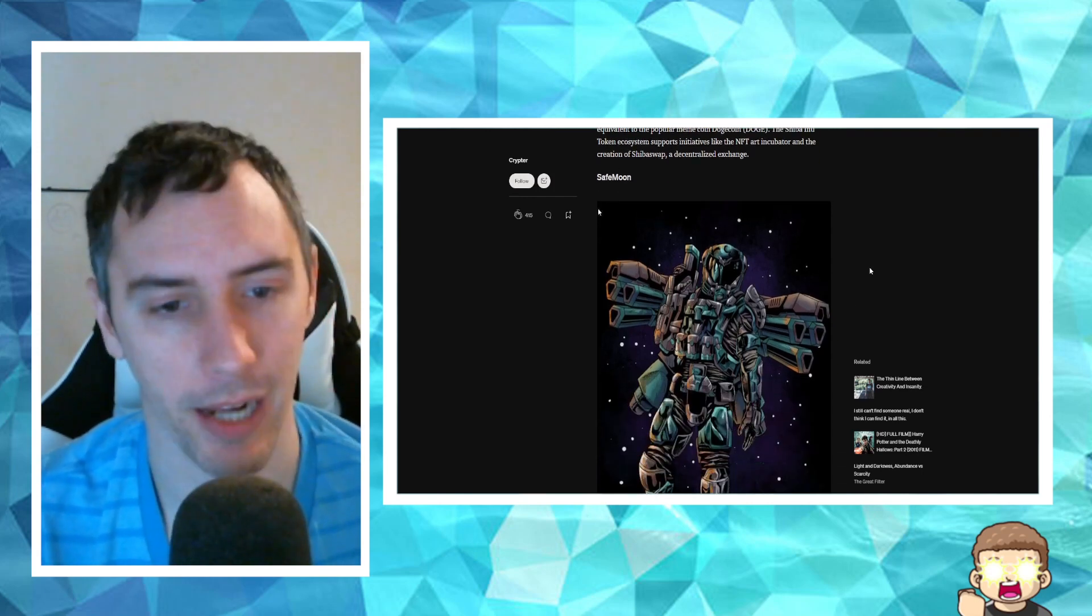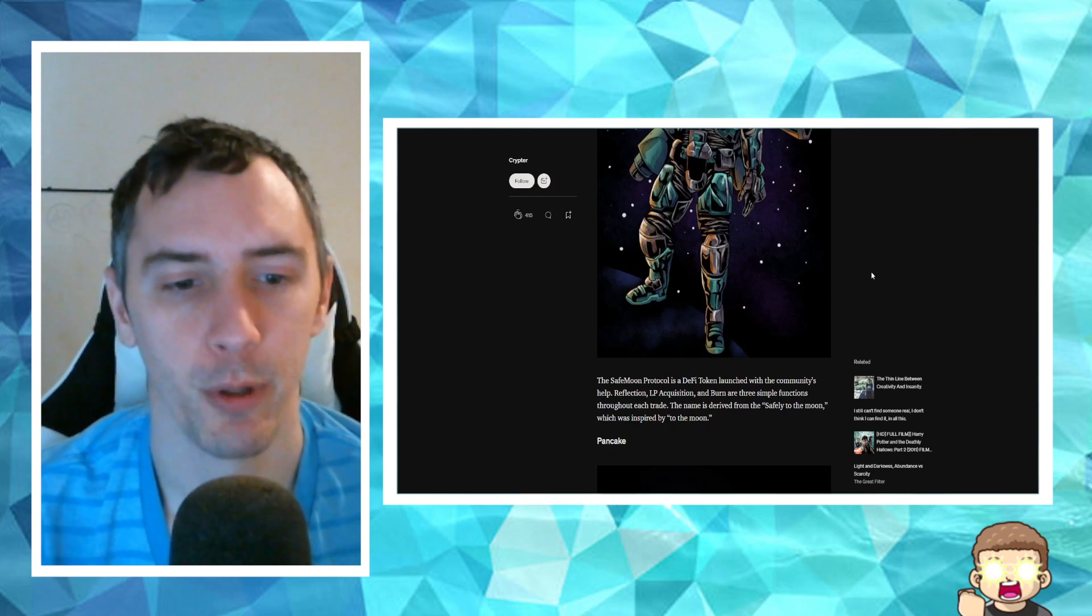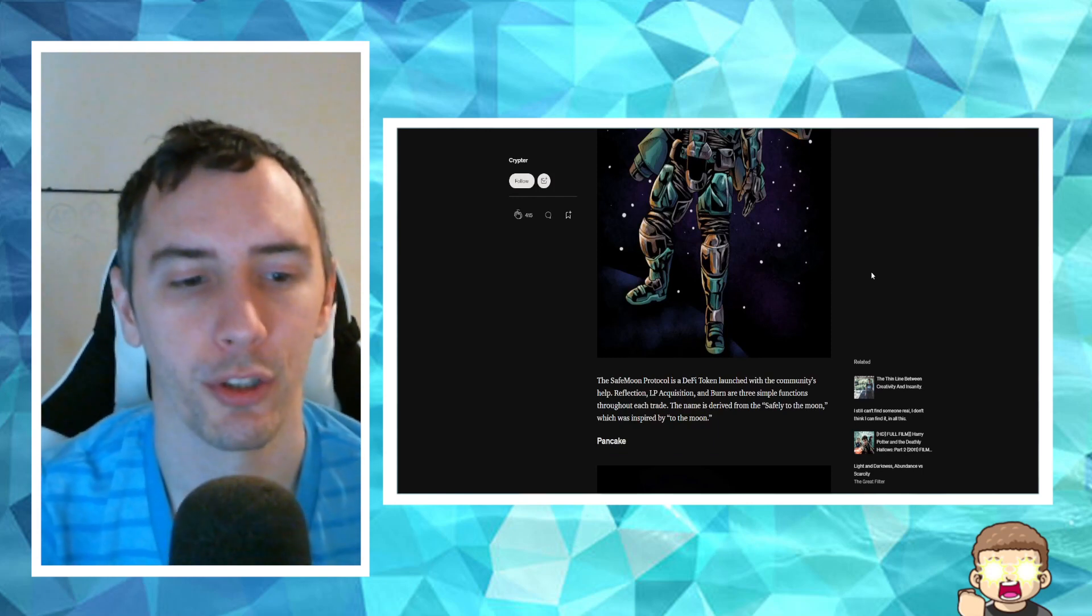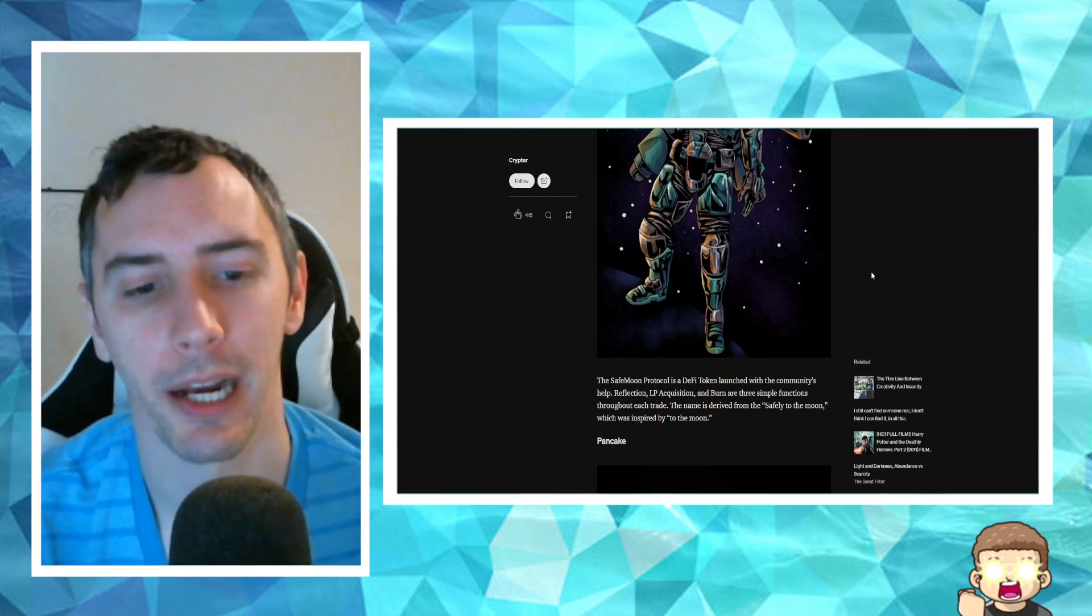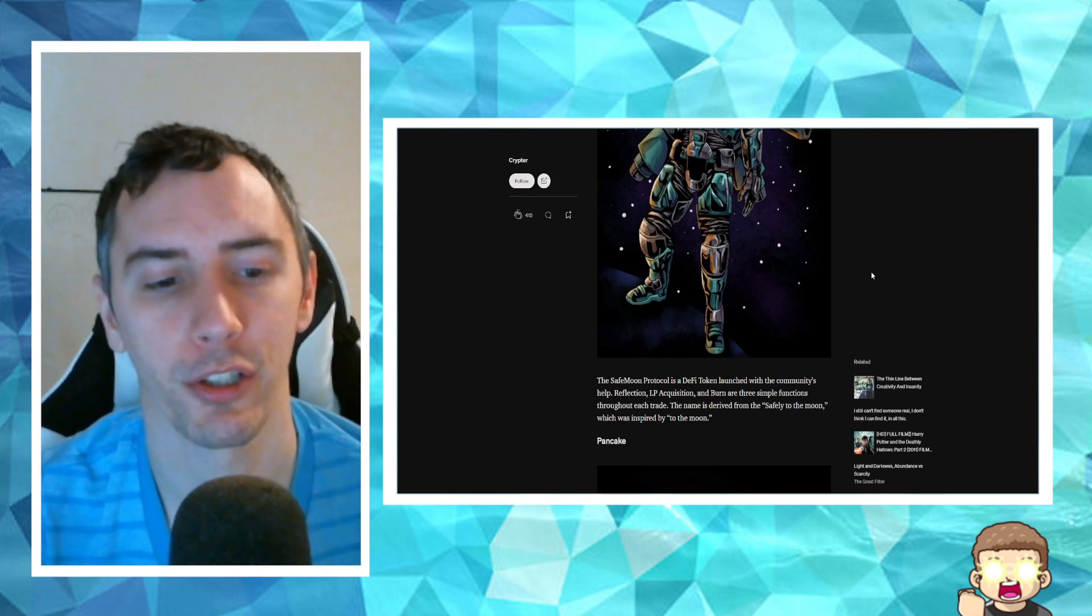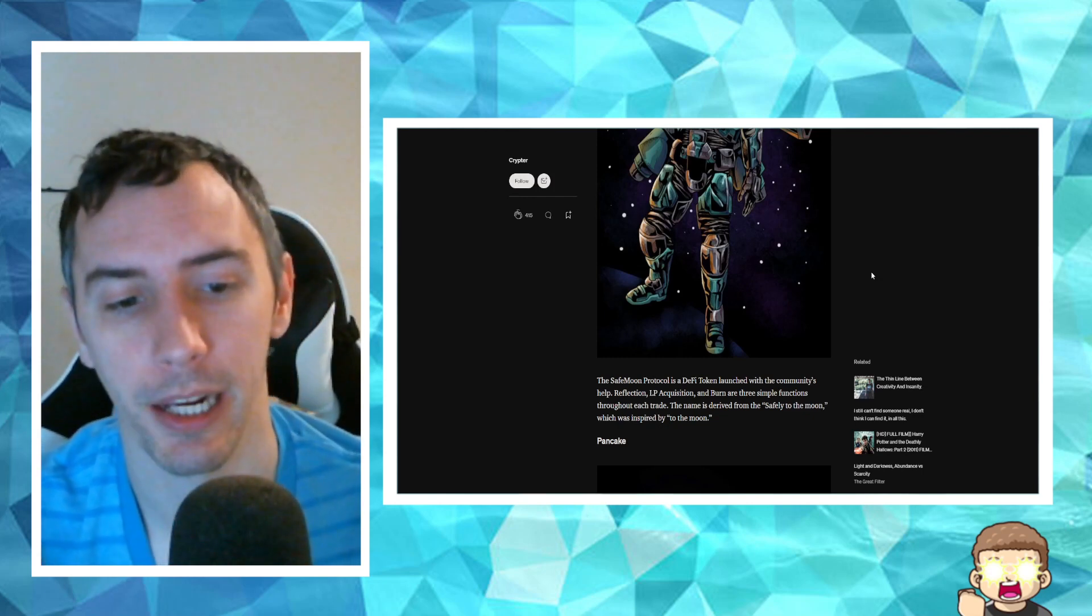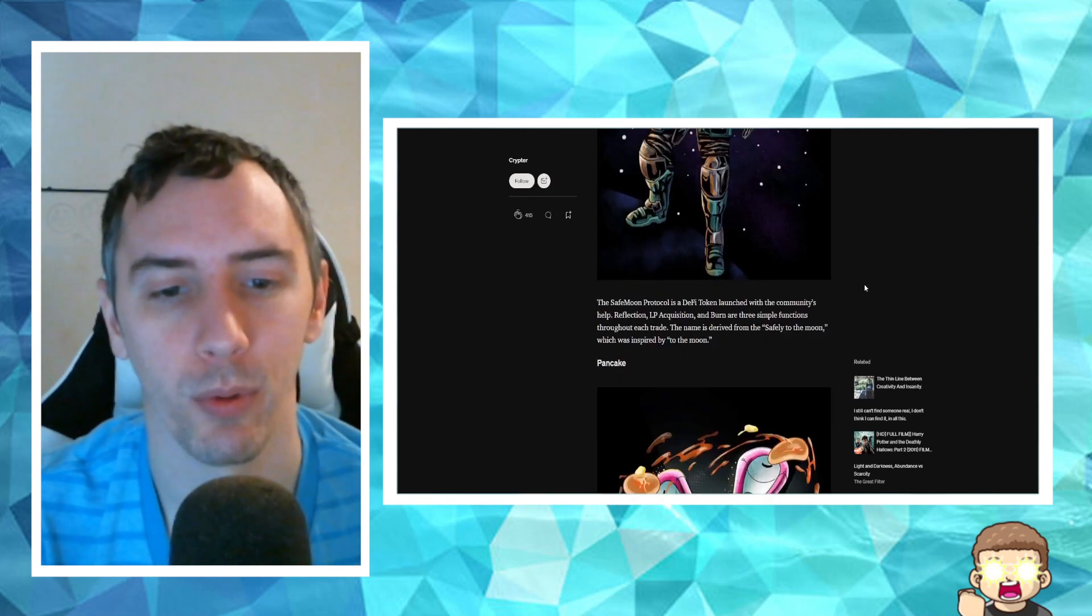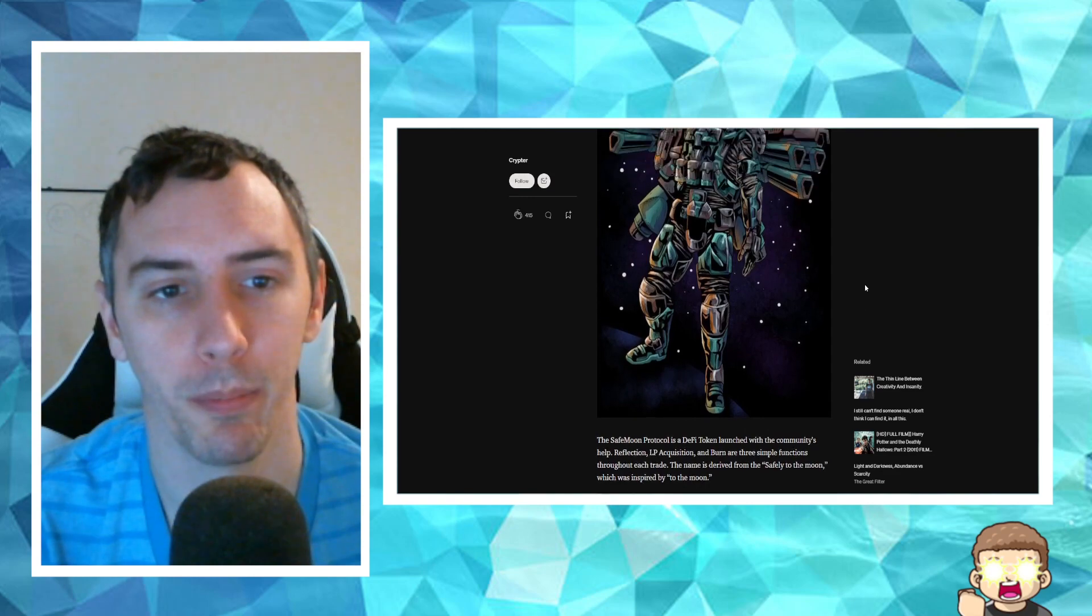Then you've got SafeMoon. The SafeMoon protocol is a DeFi token launched with the community's help. Reflection, liquidity pool acquisition, and burn are three simple functions throughout each trade. The name is derived from the Safely to the Moon, which was inspired by to the moon.